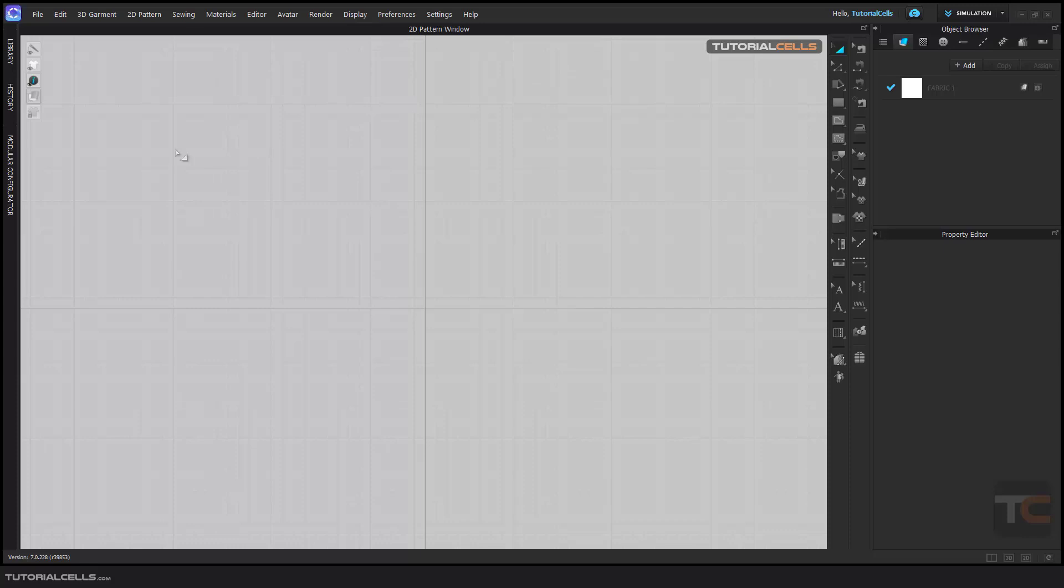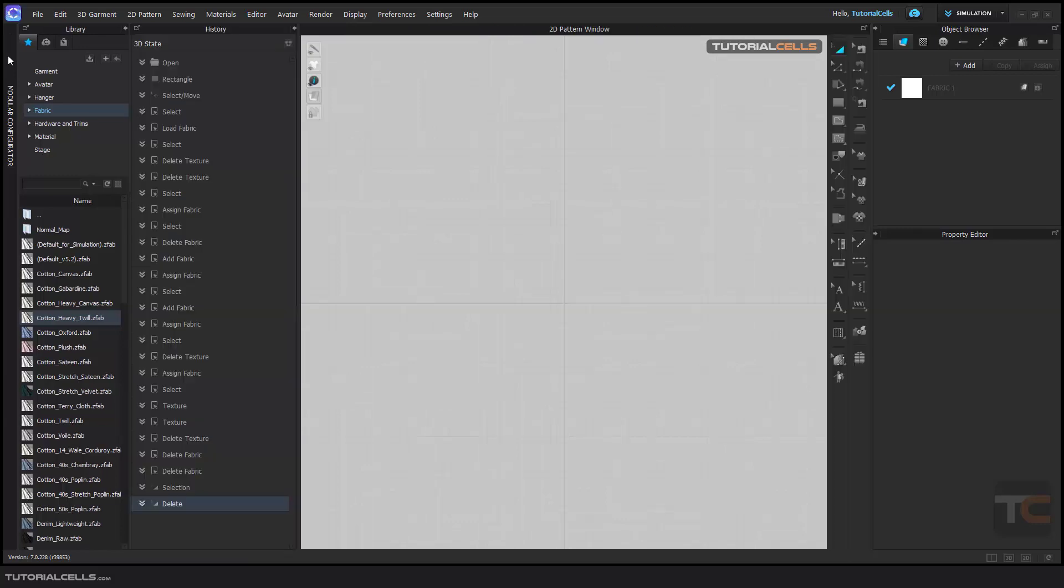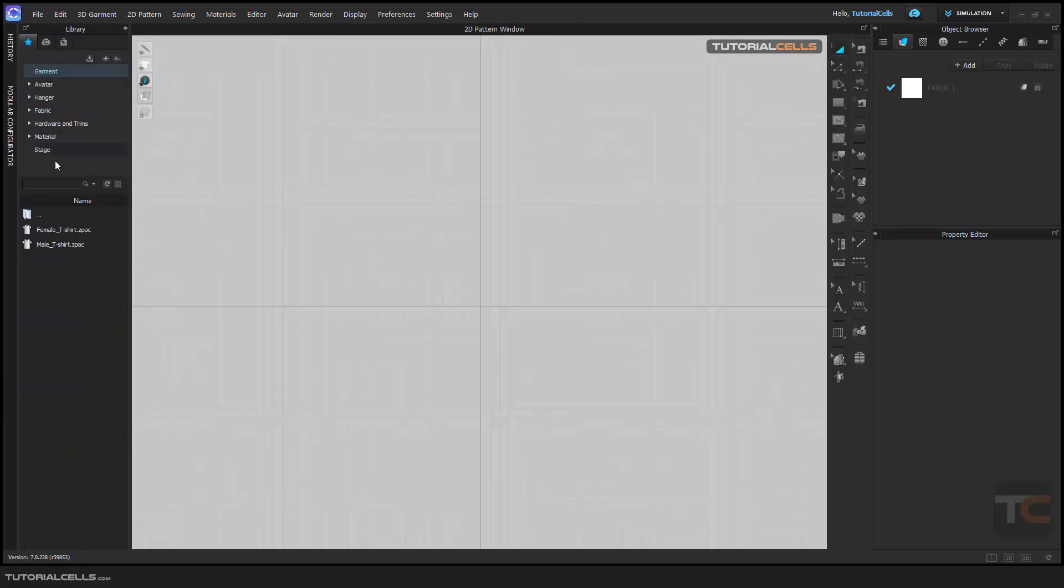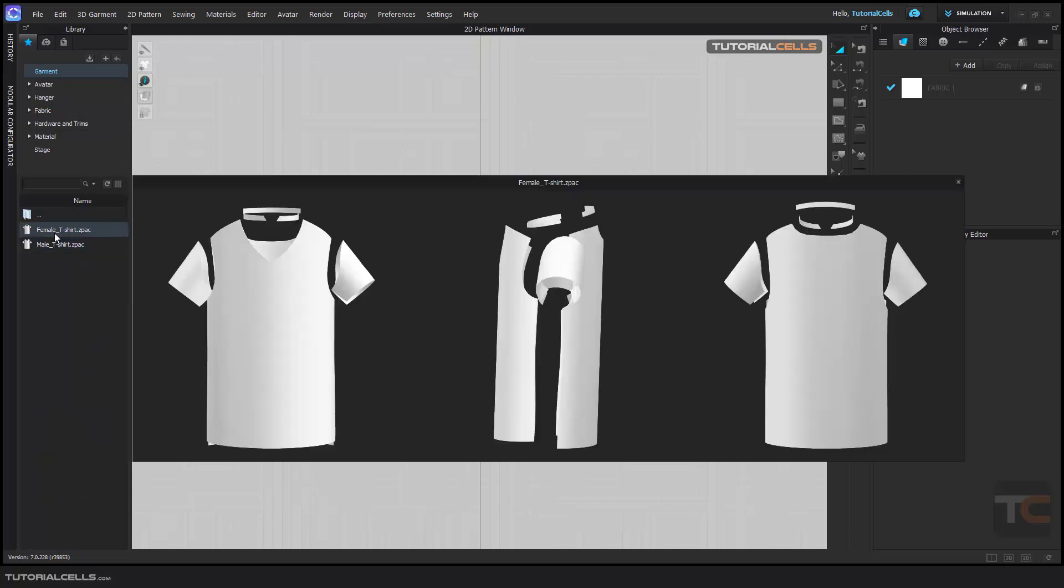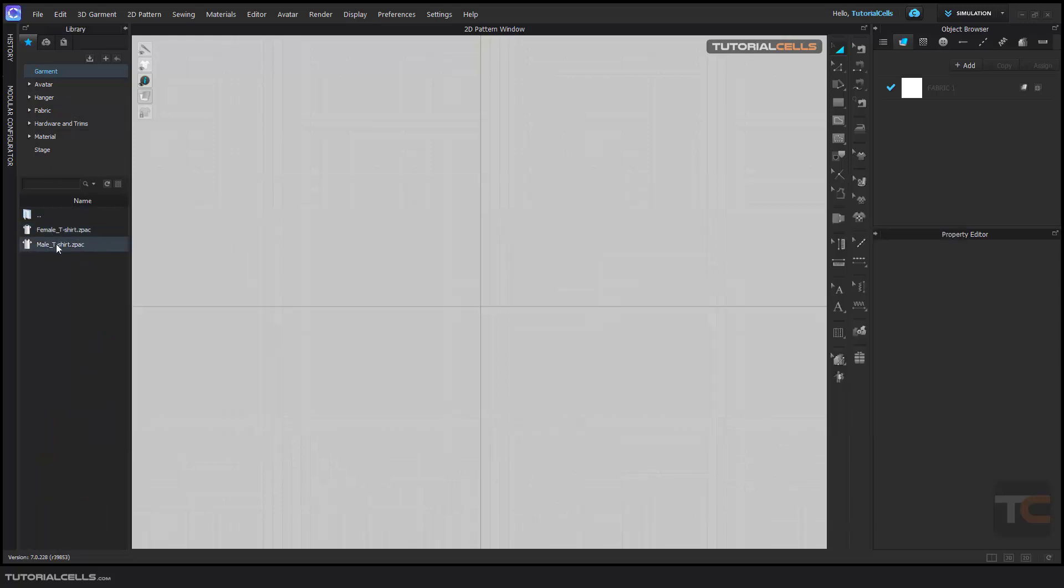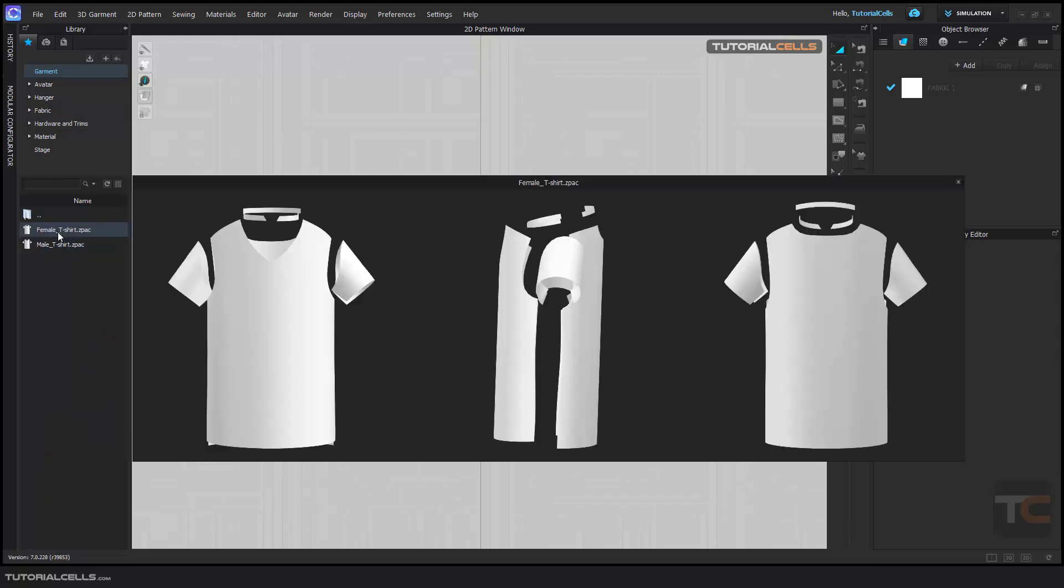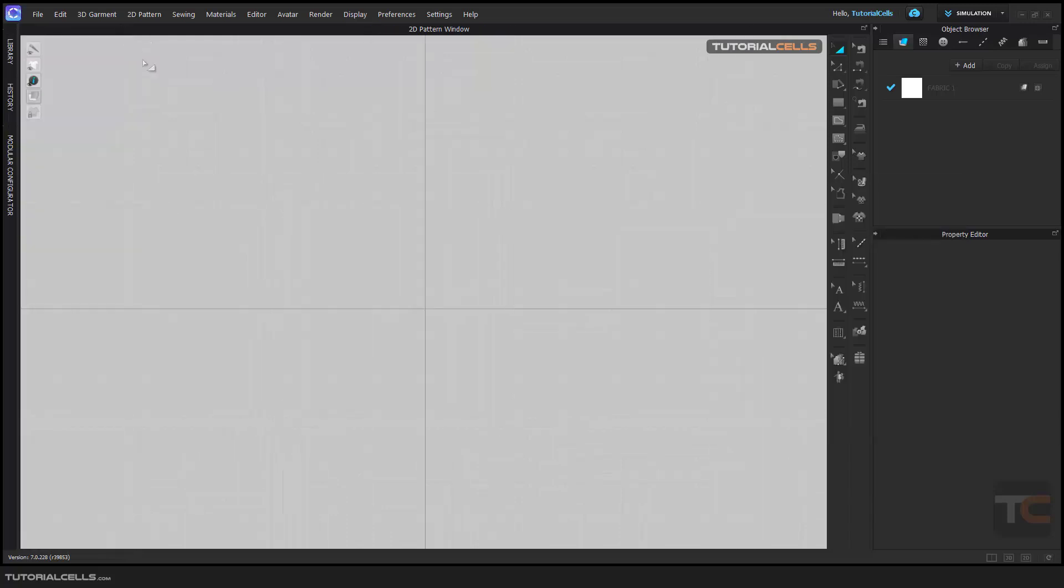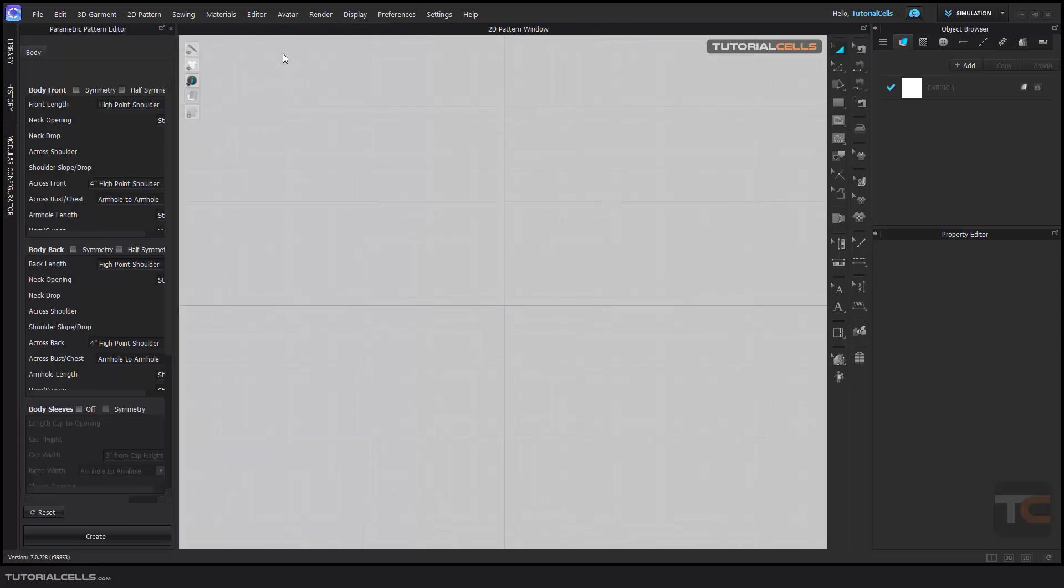In this tutorial, I want to explain the parametric pattern editor. If you go to the library and the garment section, you can see we have presets for 3D garments. But if you want to create your own size, you can create a parametric pattern.